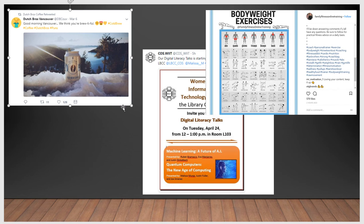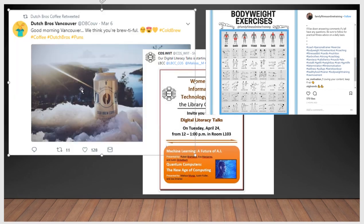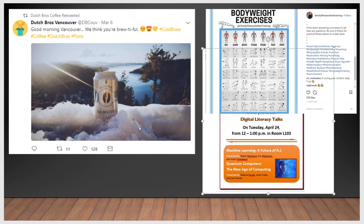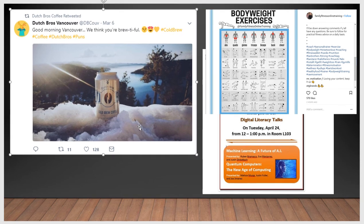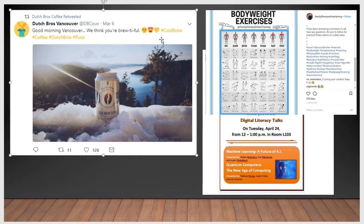So #TechEquity is a really big hashtag right now. And here's a product hashtag example: 'Good morning, Vancouver. We think you're brutiful.' Using hashtags like #ColdBrew, #DutchBros, #Vancouver, #Coffee, #Puns, #ColdBrewCoffee. It's a way to connect with people interested in that lifestyle — it's both a product and a lifestyle hashtag. You really want to let people know: if you want to feel like this, maybe you should try one of our cold brews.